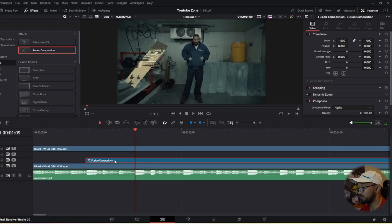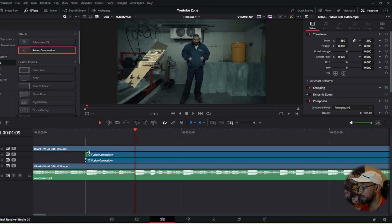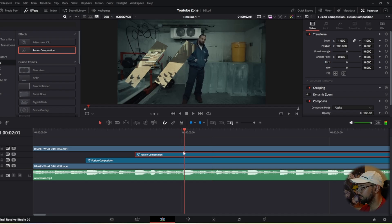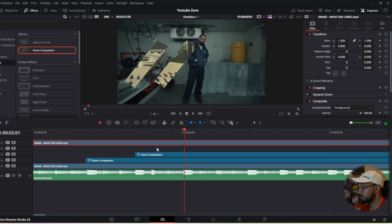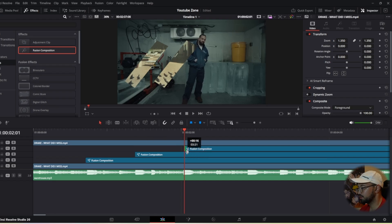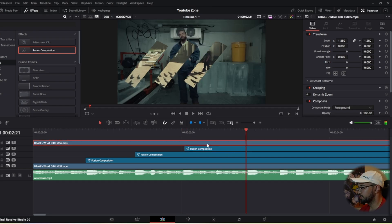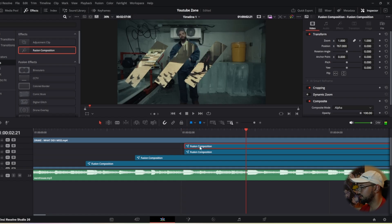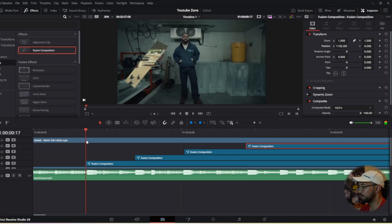Drag it up, then go to the second bass hit. Press alt and drag to make a copy, then trim that to the second bass hit. Go to the transform tab and move the x position to the side a little bit. Go to the third bass hit — drag the clip up, go back to the fusion composition, alt-drag to copy, trim into the third base. Do the same transform adjustment. One more time for the fourth bass hit: drag up, alt-copy, bring it up, trim to the fourth base, and adjust position x on transform.